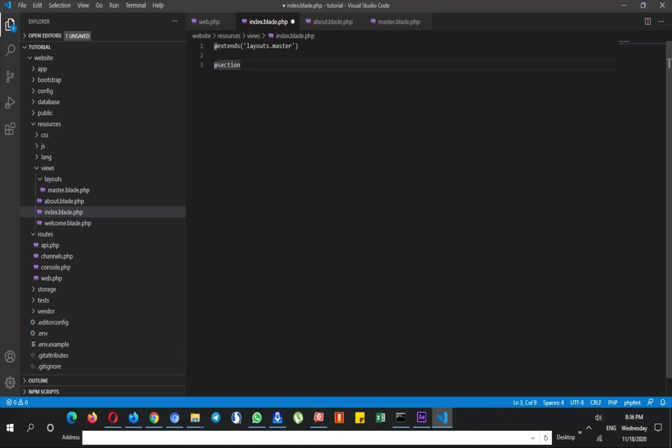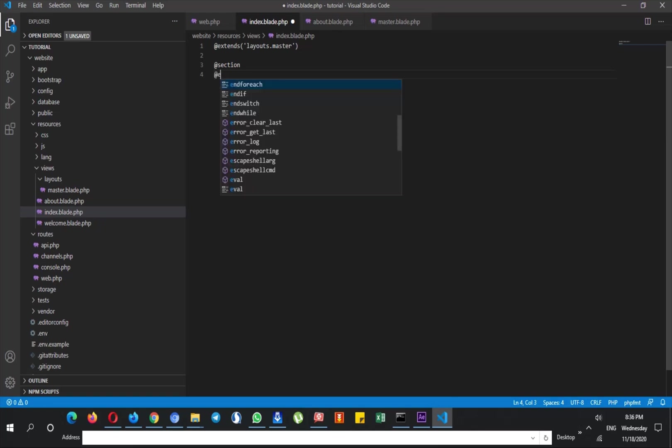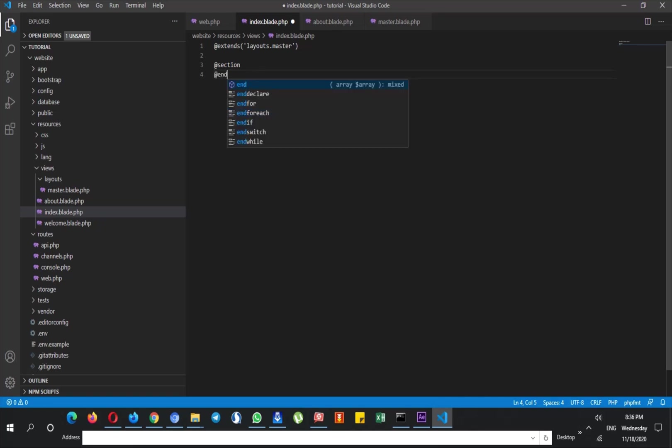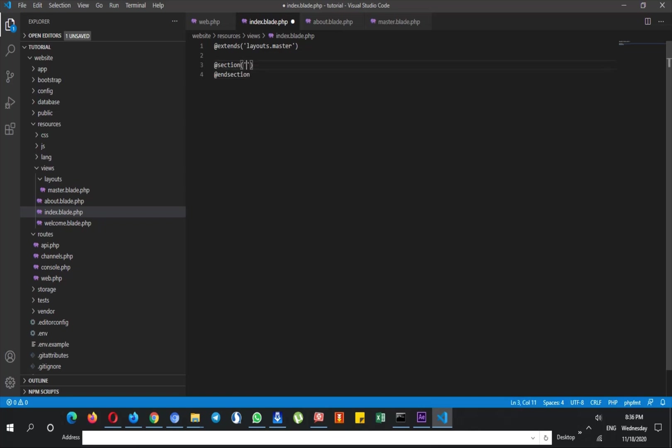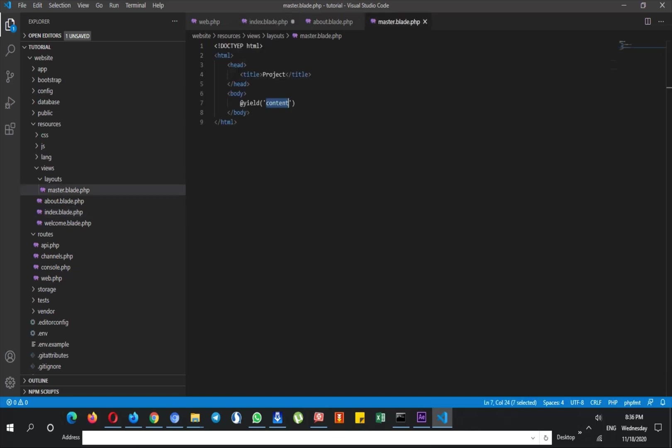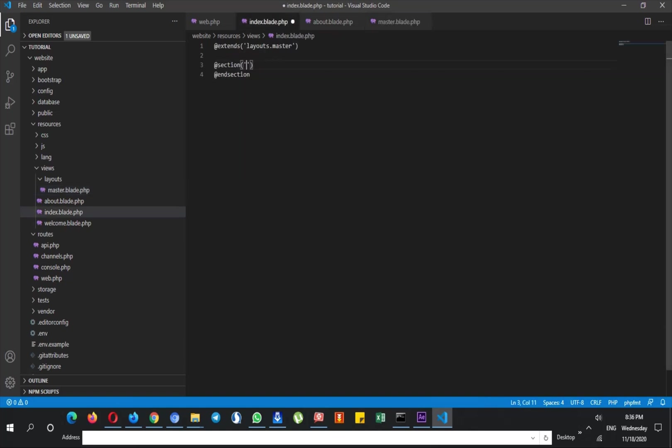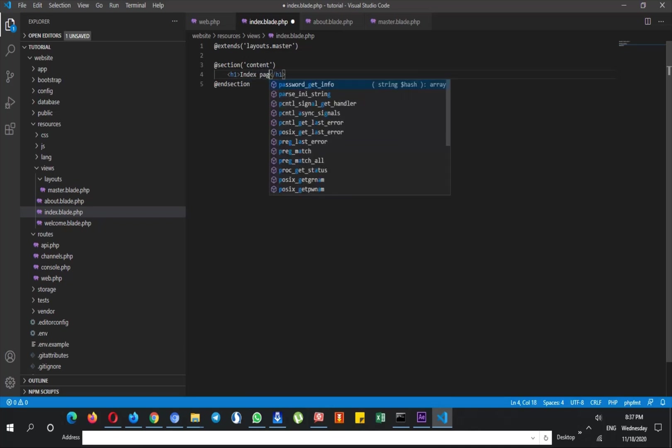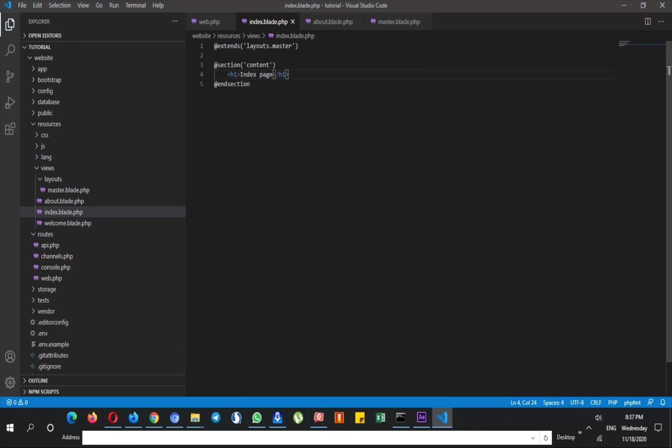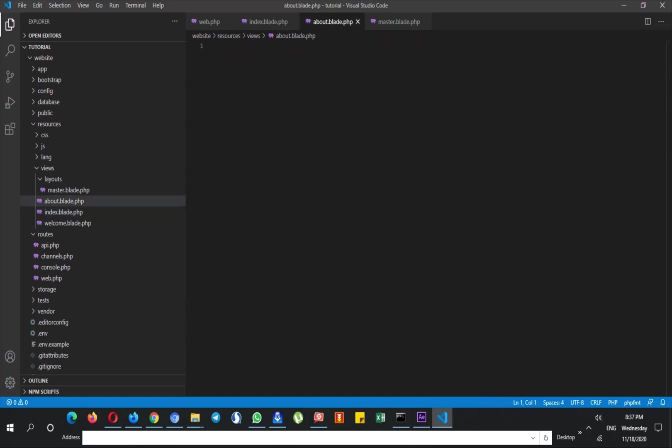So in my index page I can easily say @section. Notice that I'm using at sign before these tags, so I have to also close it. And this section is named just the same name that I use in master page, so it is content. So I use this content also in index page and then I can say h1 index page.